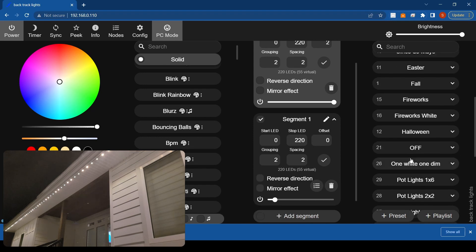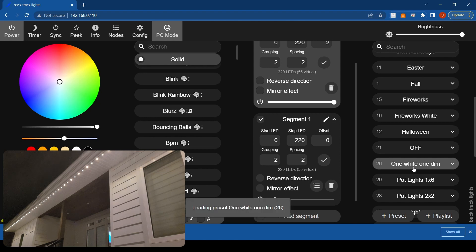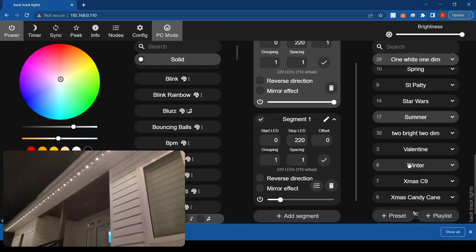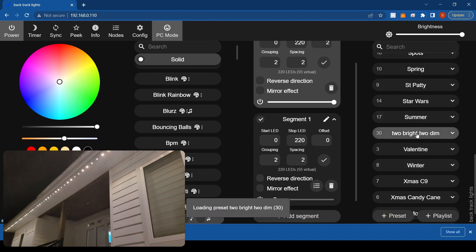And then you can see, so I already have a one white one dim on here, should work. Yep. And then two bright to dim.